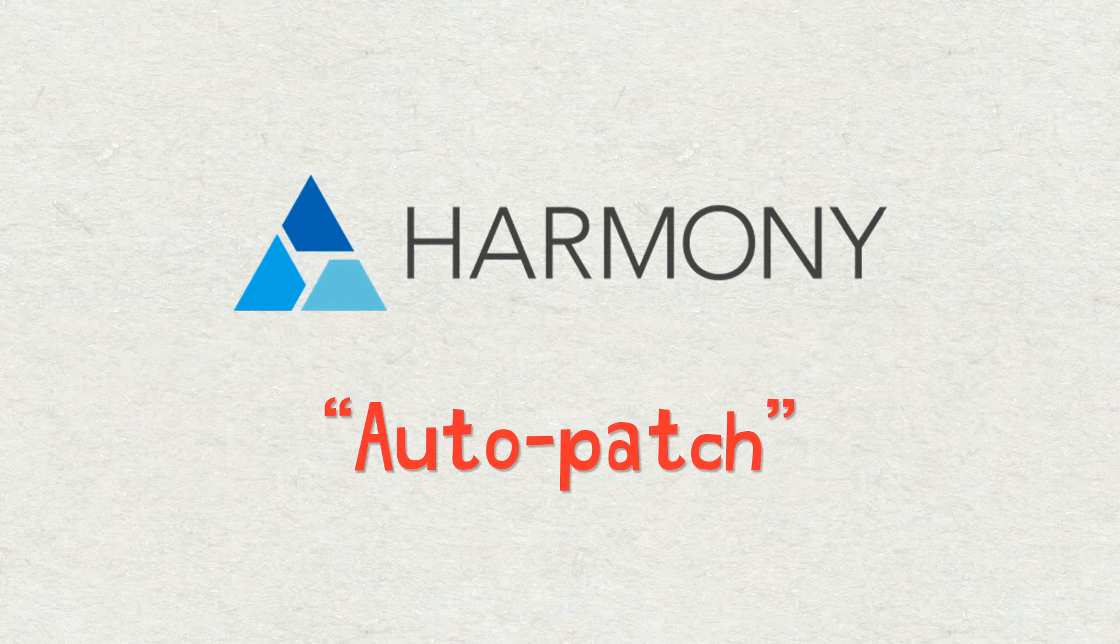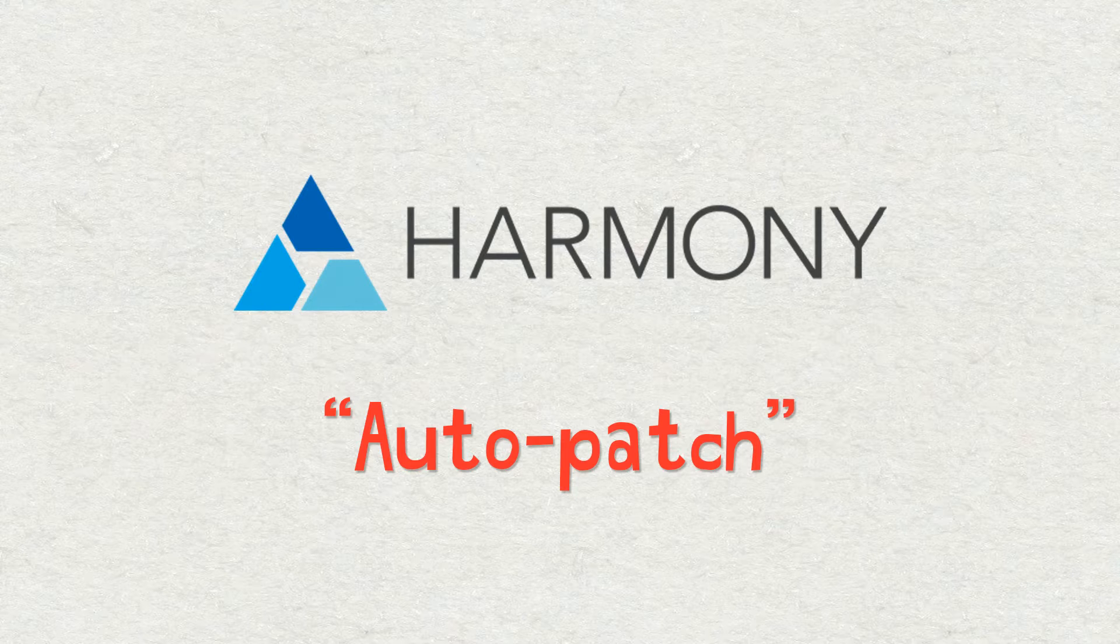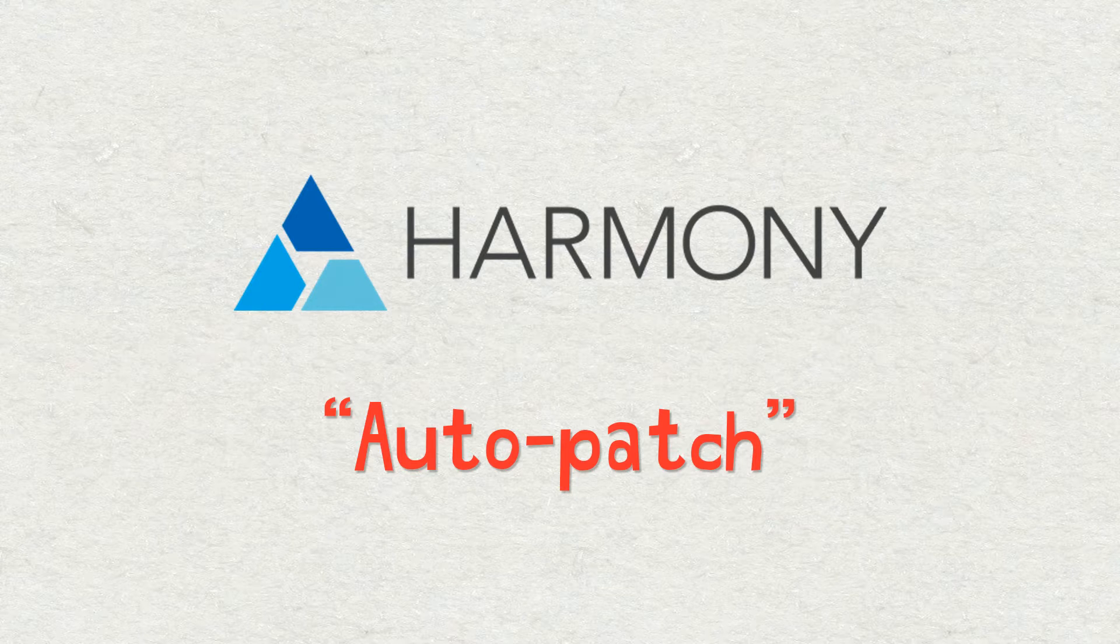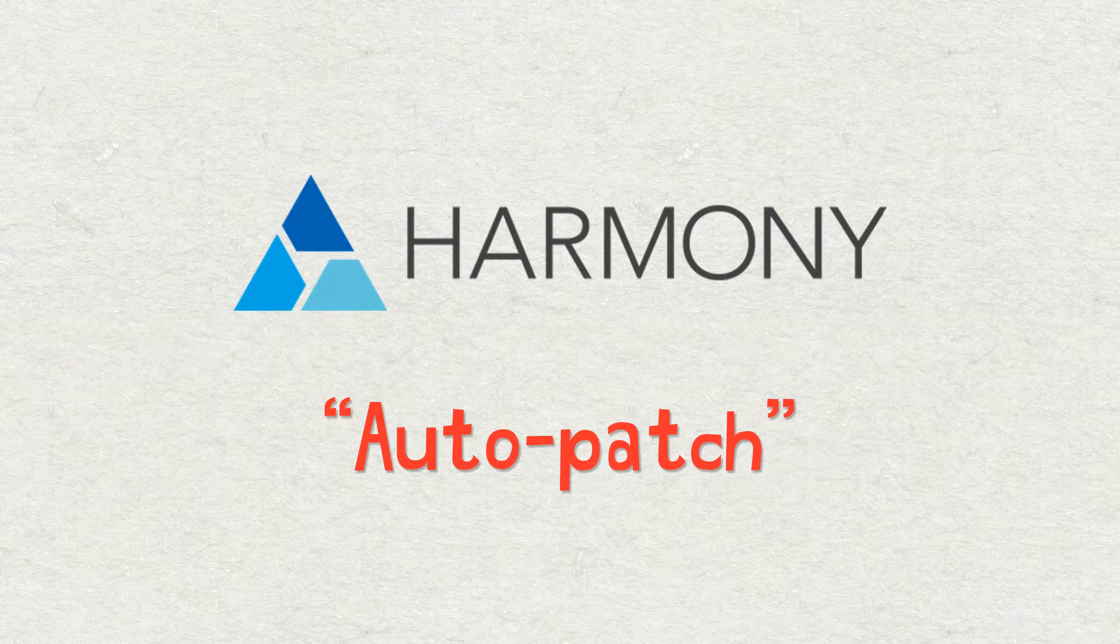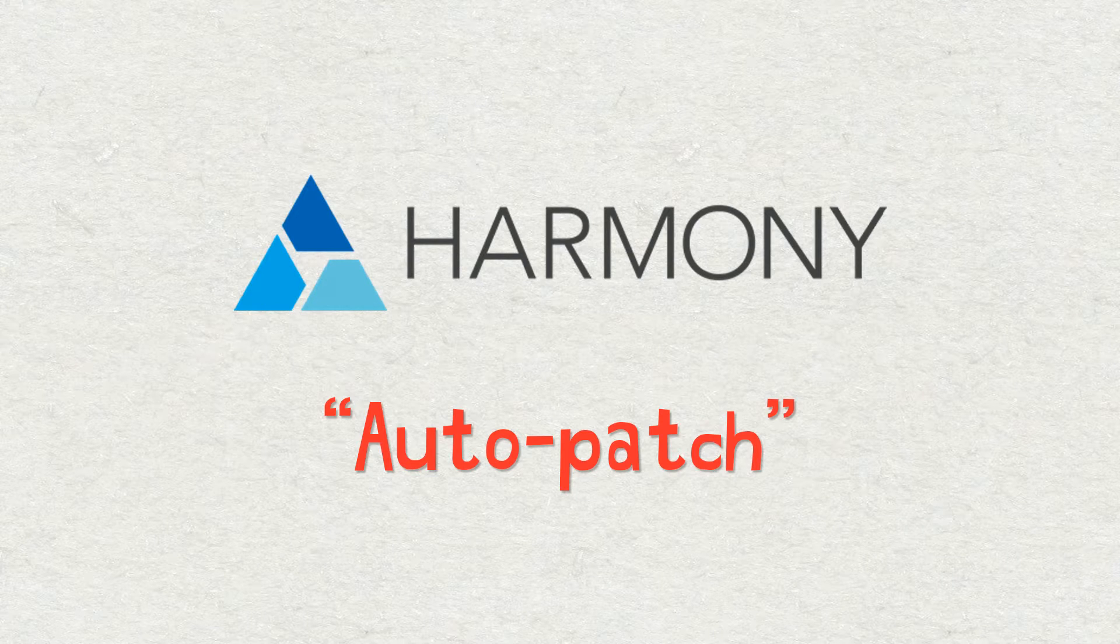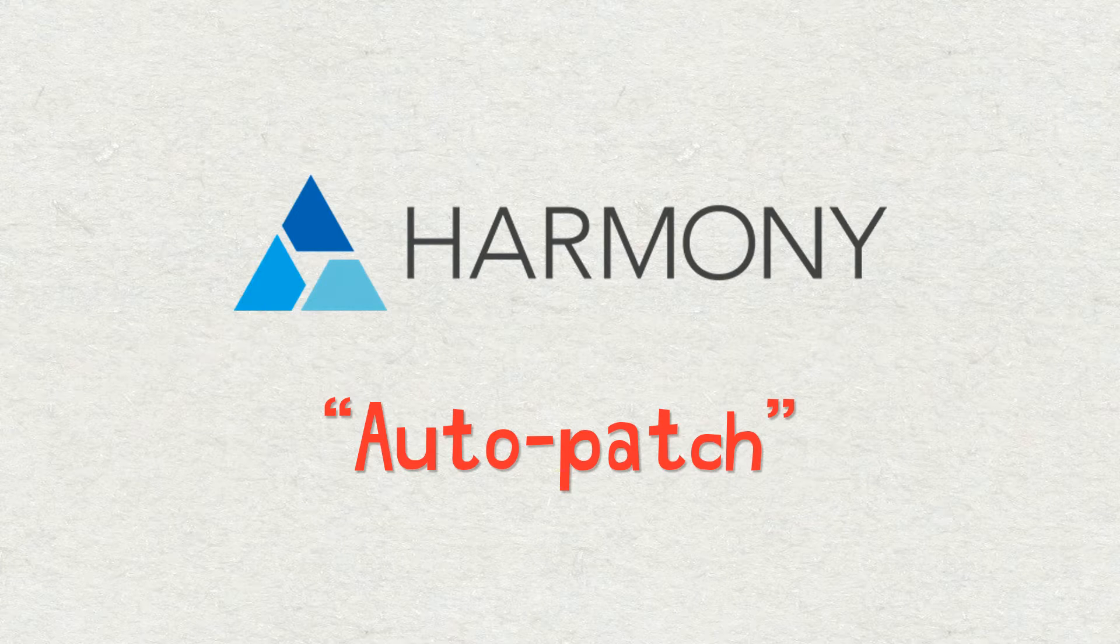You can follow along by downloading this scene file I'm about to use from my Gumroad store. It costs two bucks. Your support means a lot, so please click the card that you see right now in the video or check the description for a link.